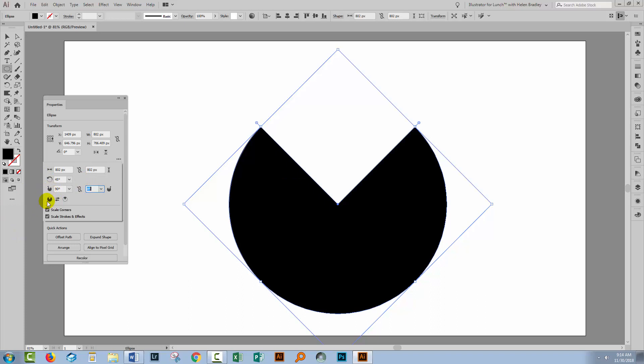And if you want the other 90 degrees, so if you want this piece taken out and this piece left in, then you'll just click this icon to invert the pie. So it's as easy as that to make segments of a circle in Illustrator CC 2015.